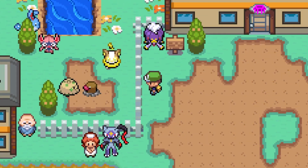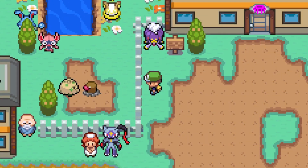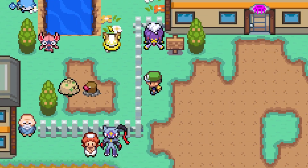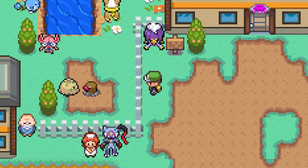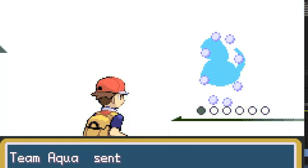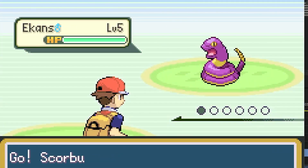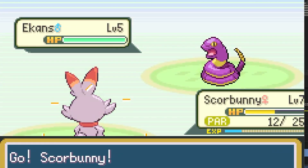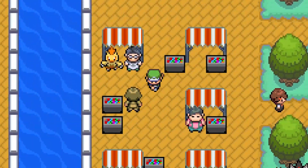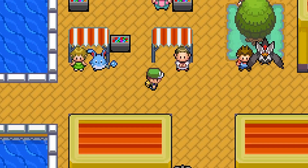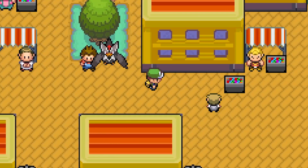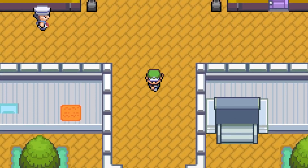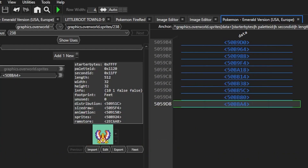If you don't know what the Complete FireRed upgrade is, it adds all Pokemon Generations 1 through 8, the Fairy type, Physical Special Split, Mega Evolutions, and lots of other quality of life updates from the newer Pokemon games. I highly recommend using it if you're hacking FireRed.